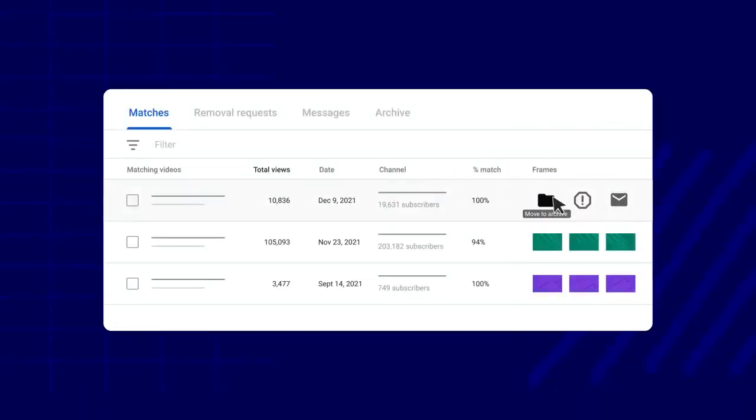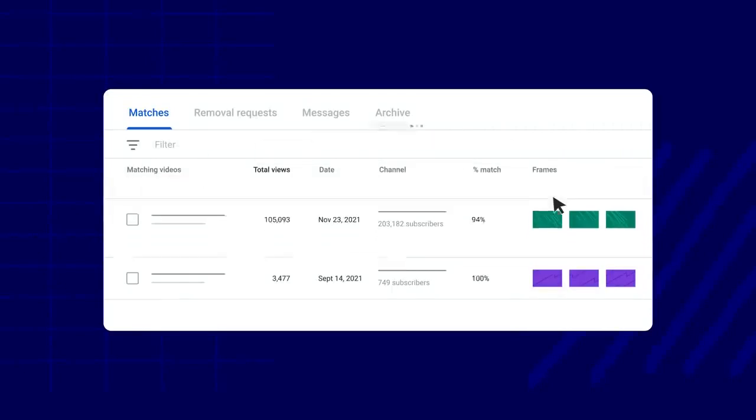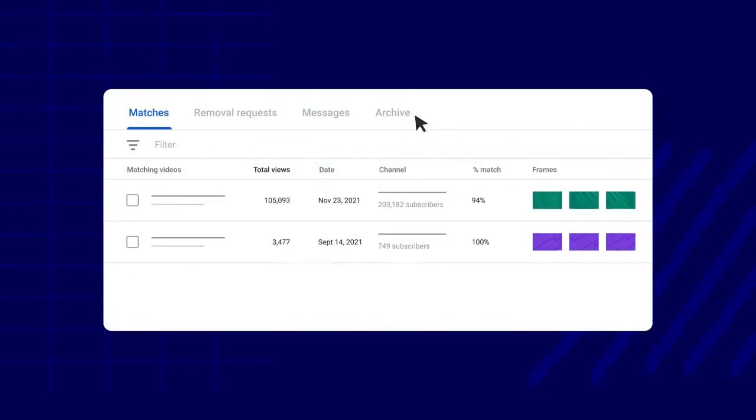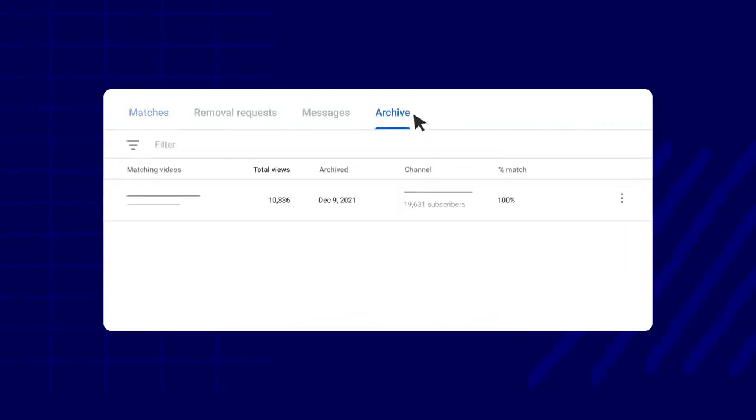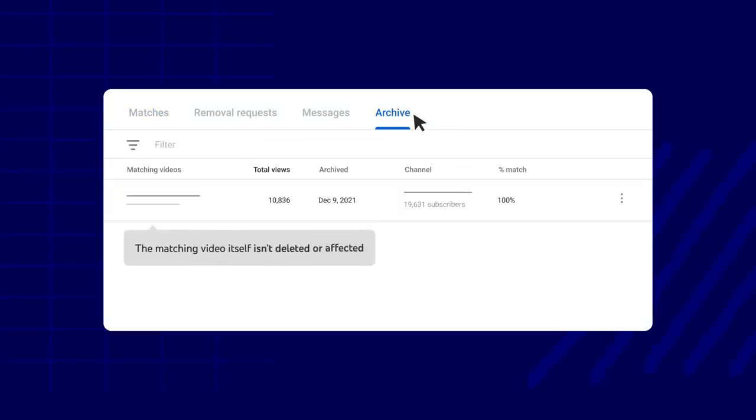Archive removes the match from your matches tab and moves them to the archive tab. The matching video itself isn't deleted or affected.